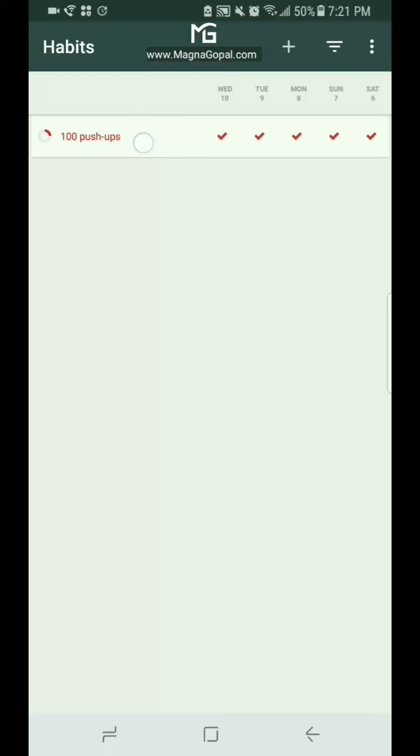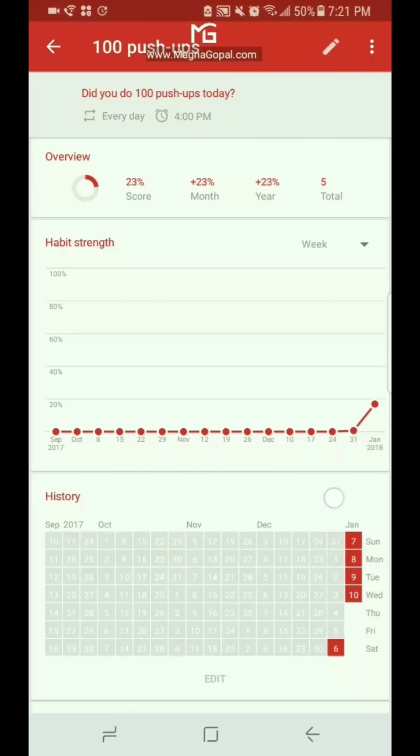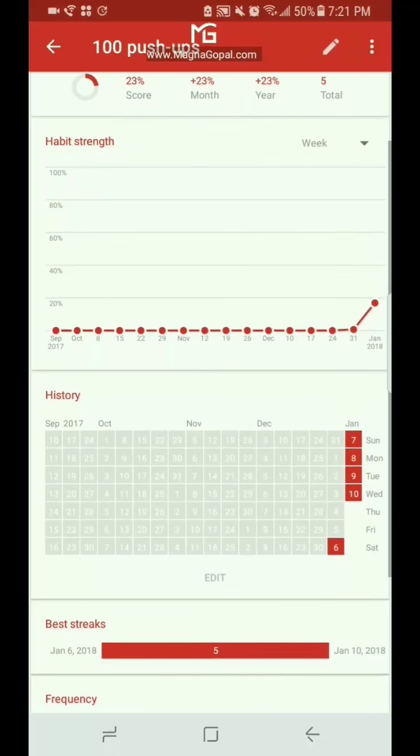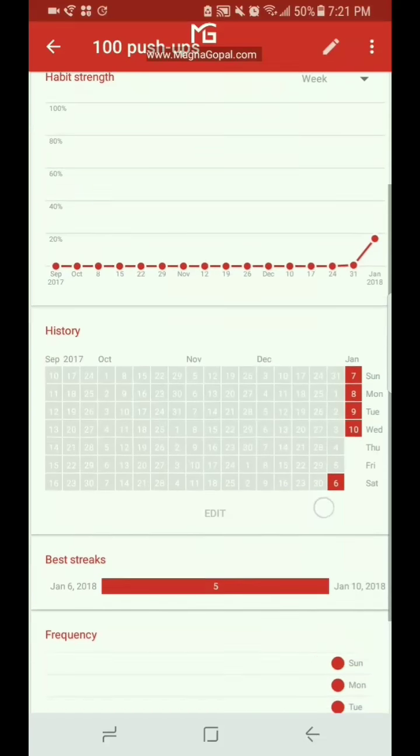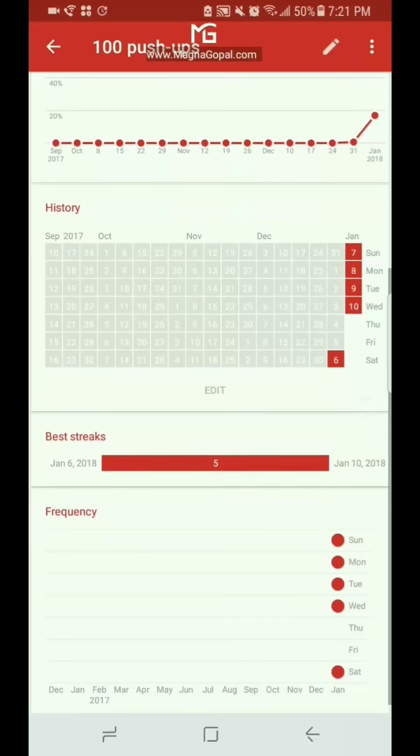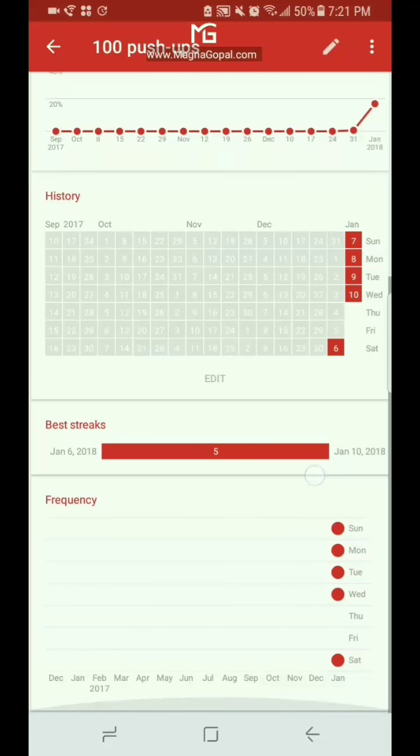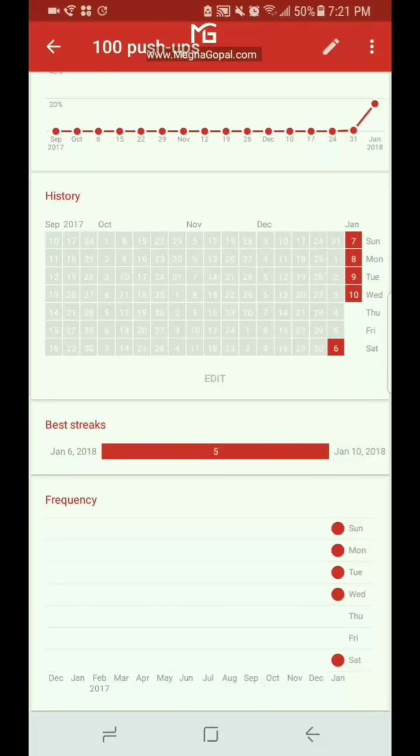And now when you click on it, you can see the habit strength. You can see that we've actually done it, so there is a little increase there. You can see the history where the dates that we've done it are clicked there. The best streak since we did it five days in a row is obviously five days. And then the frequency is the days that you tend to do this most often.